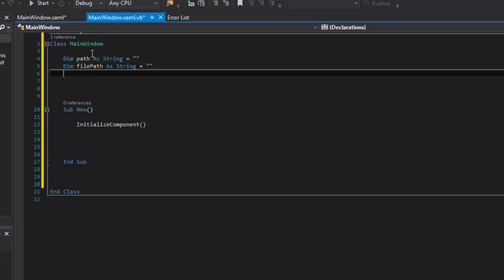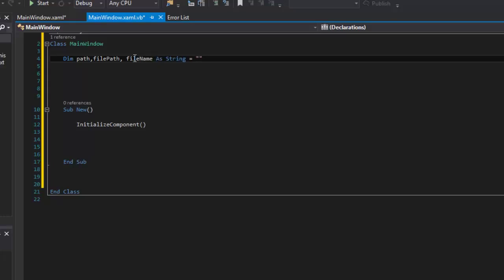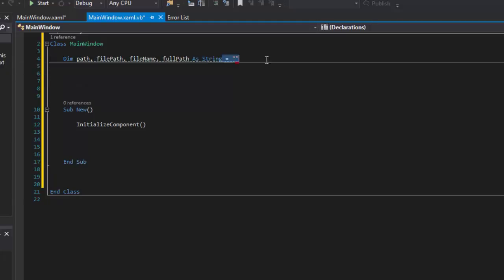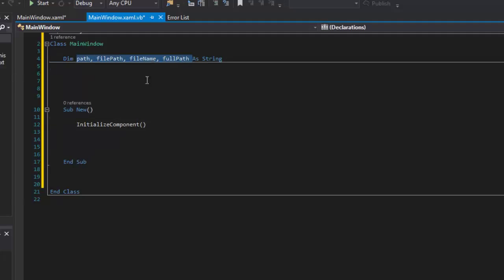Then I'm going to say Dim filePath, and that's also going to be a string and equal Nothing. Since all of these are strings, I find it easier to just take them and add them all this way. I can go ahead and create those this way and initialize them later on down here, or I could have initialized all of them up here. But for right now I'm just going to leave it like that and go down here and initialize all of those to Nothing.